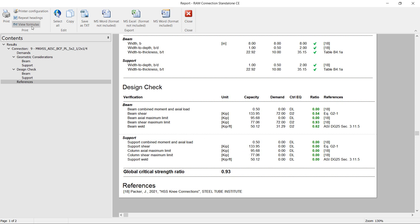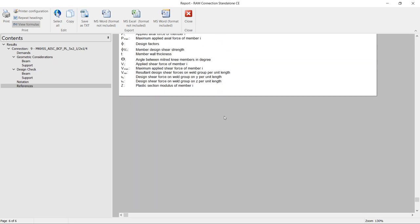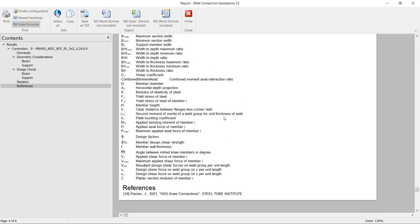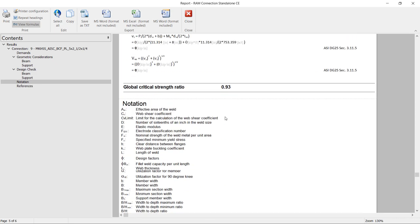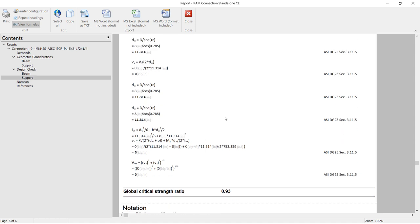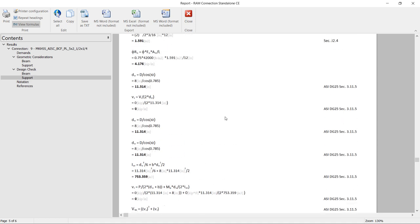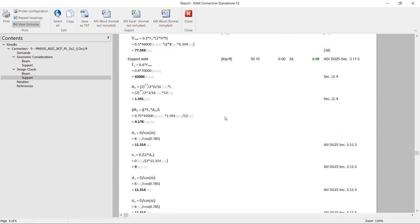What this will do is show me all of the equations and variables that were used to arrive at these results. Let's close out of this report.